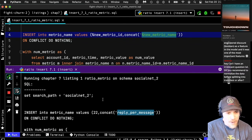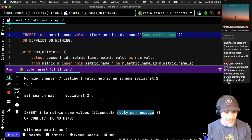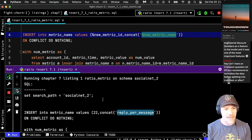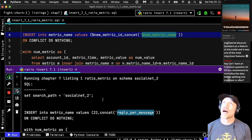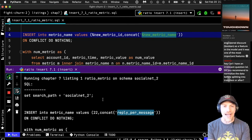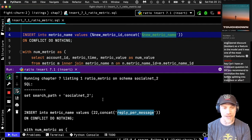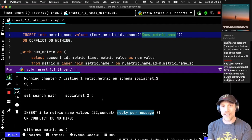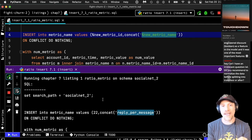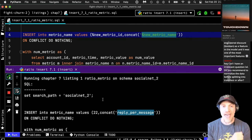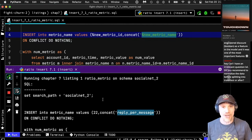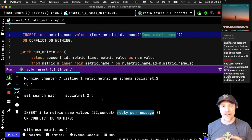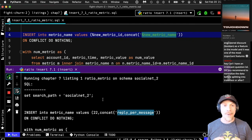A question from the chat: do you recommend normalizing the data before splitting into train/test, or after? That's actually a more subtle question than you think. Technically, what you should do is normalize on the training set and then fix the constants you use to normalize. You want to do your normalization on the training data — save the mean and standard deviation.